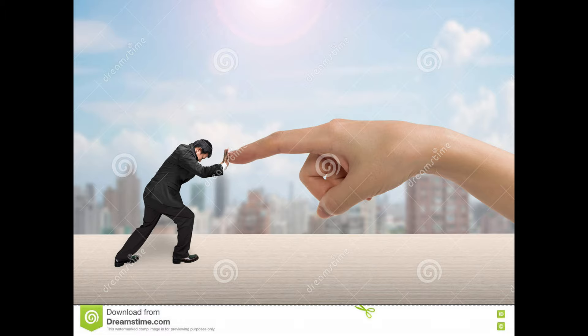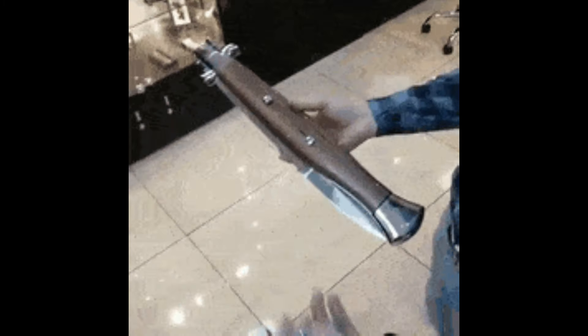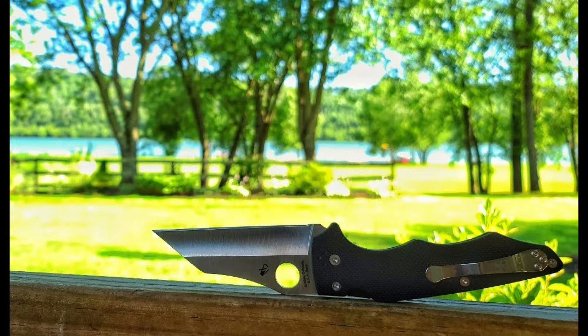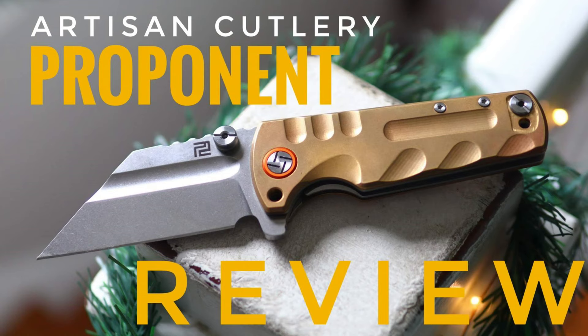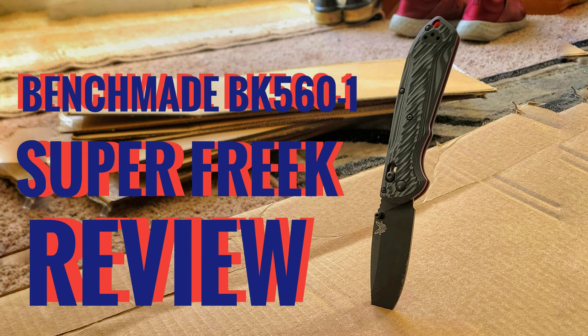As small and feeble as I am, I'm a sucker for big knives. You know, Jumbo, artisan proponent, the Benchmade Super Freak, things along those lines. I love them all.